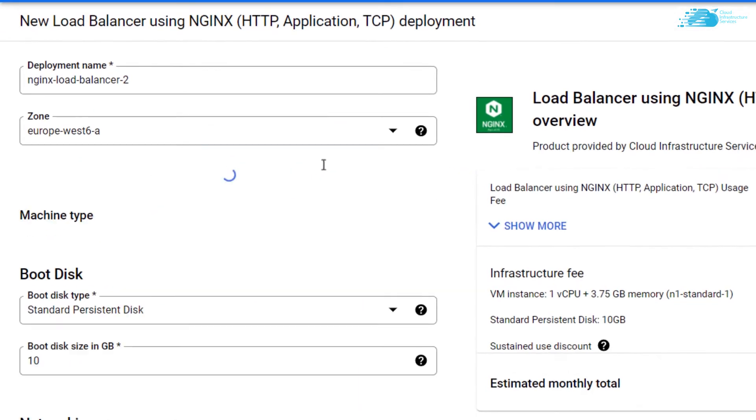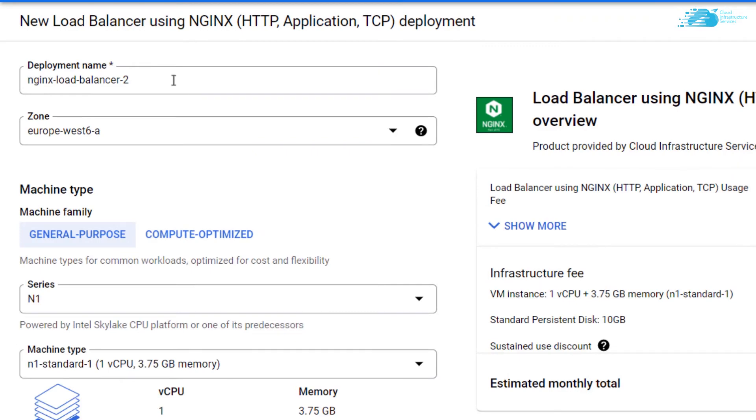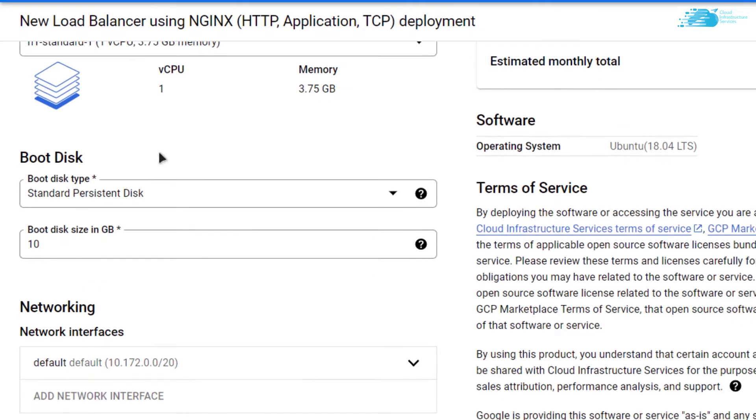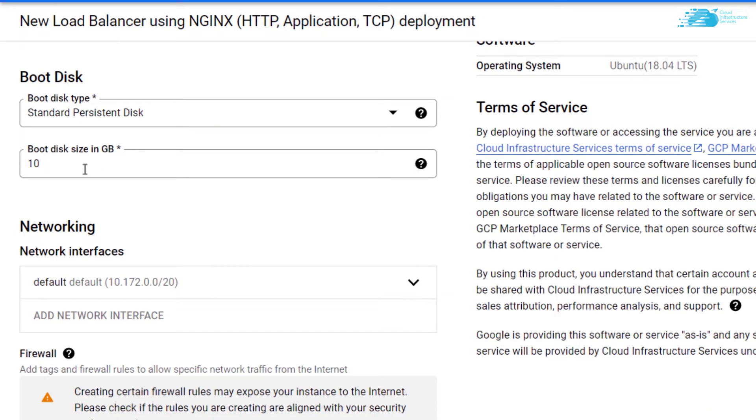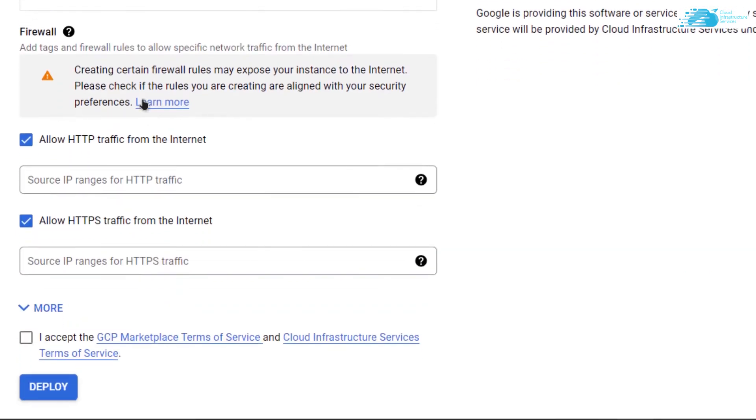Customize your virtual machine - give it a name, choose the region where you want it to be deployed, scroll down and choose the required disk space, scroll down even more, accept the agreement, and click on Deploy.